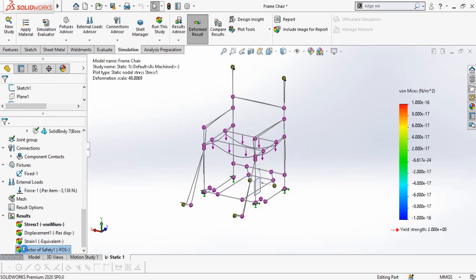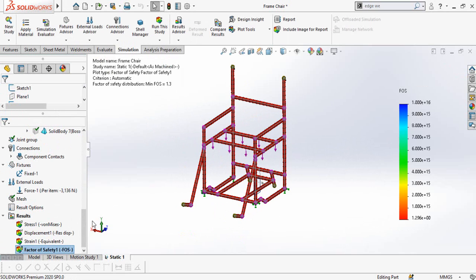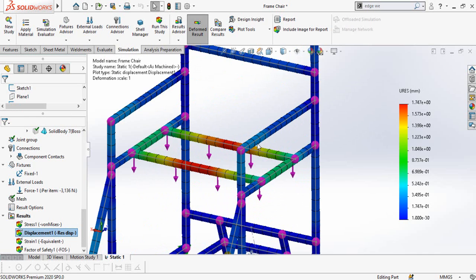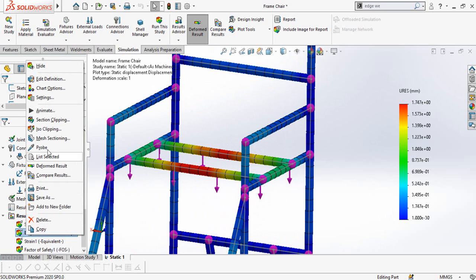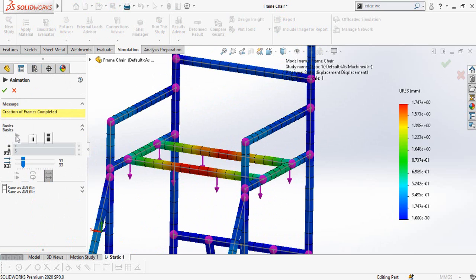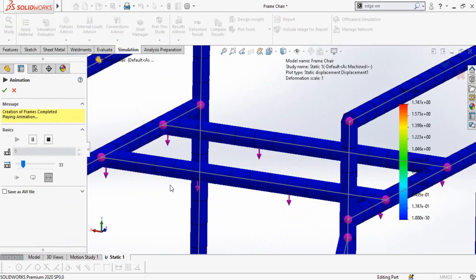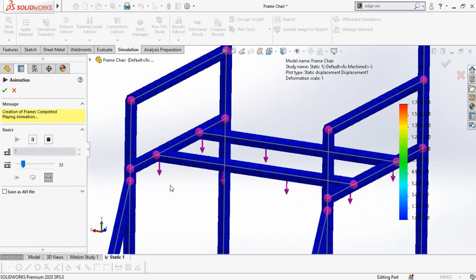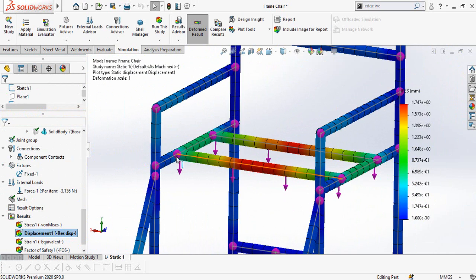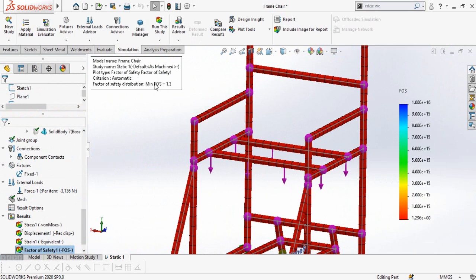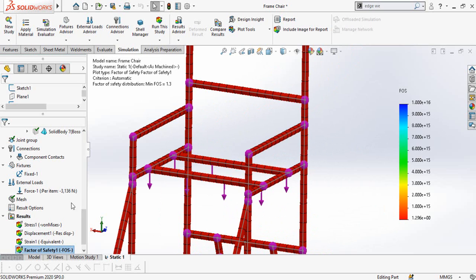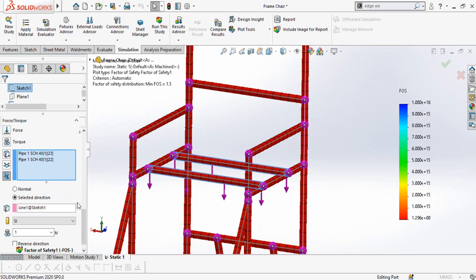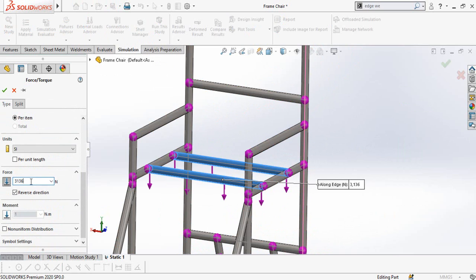The factor of safety is now 1.3, and this is the maximum displacement in our model. A factor of safety of 1.3 means this model is still okay to manufacture. Now let's multiply the force again — instead of 4 times, let's try multiplying by 2 more and see what happens.